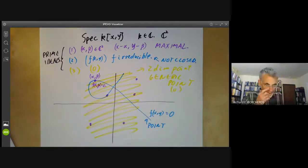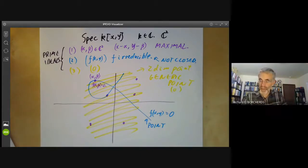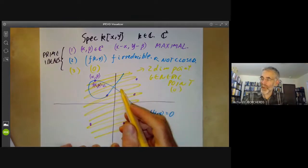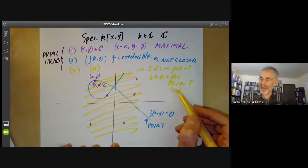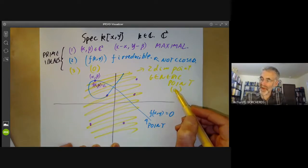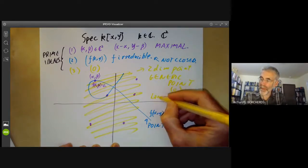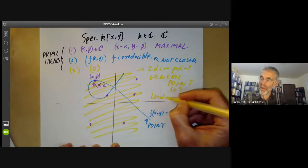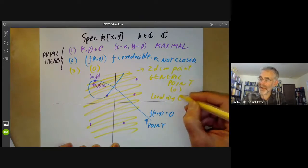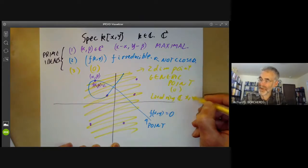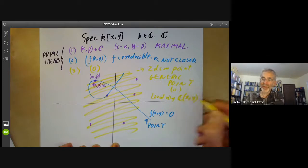Next, we can try and figure out what the local rings of all these points are. What we have to do is localize at an ideal, meaning we invert everything that's not in the ideal. So for the generic point, the local ring is obtained by inverting everything that's non-zero, so we just get the field of all rational functions in two variables.